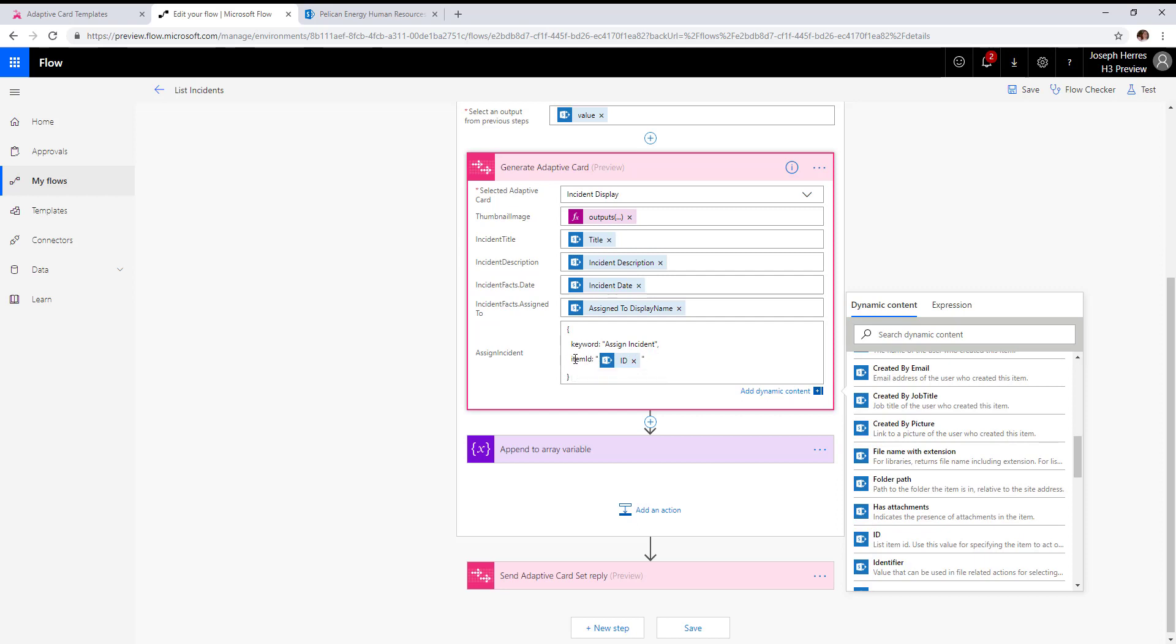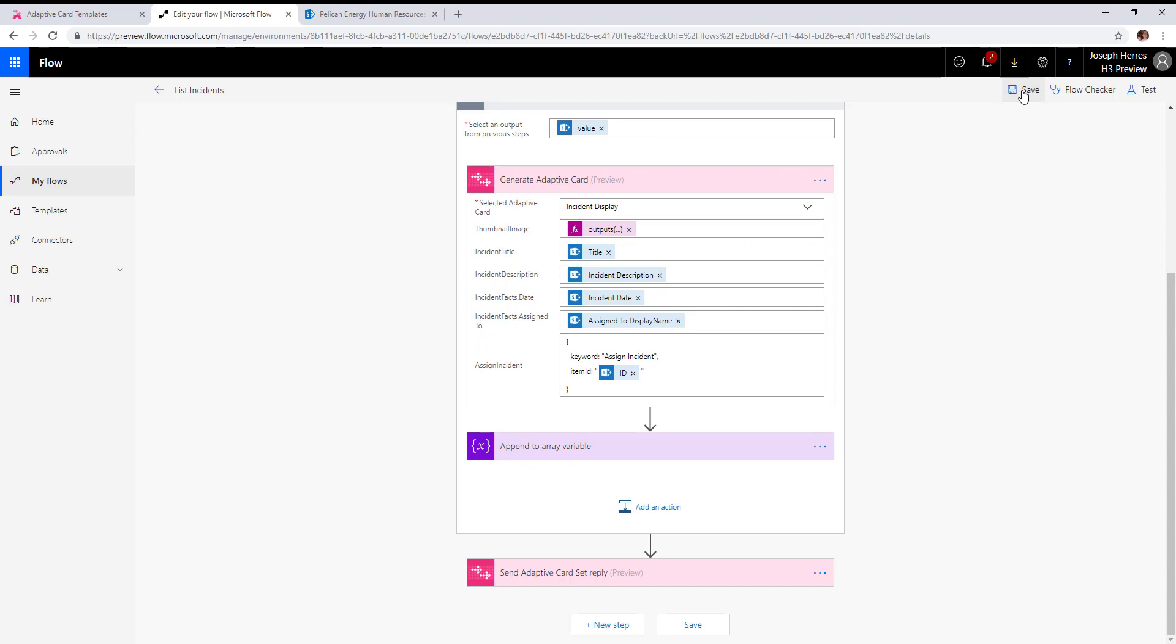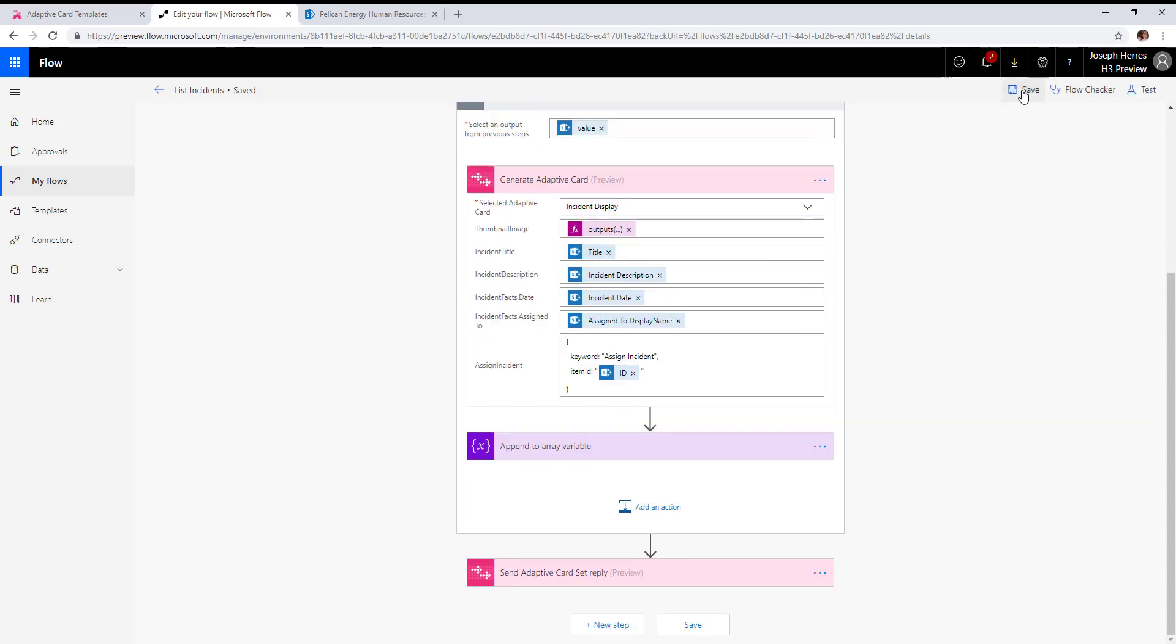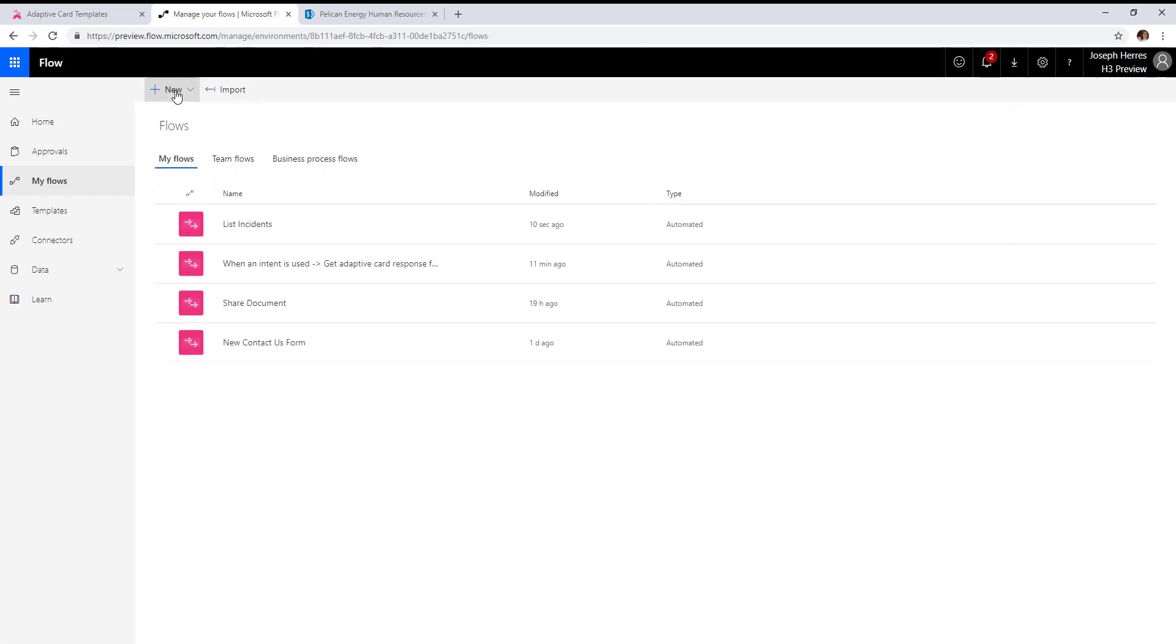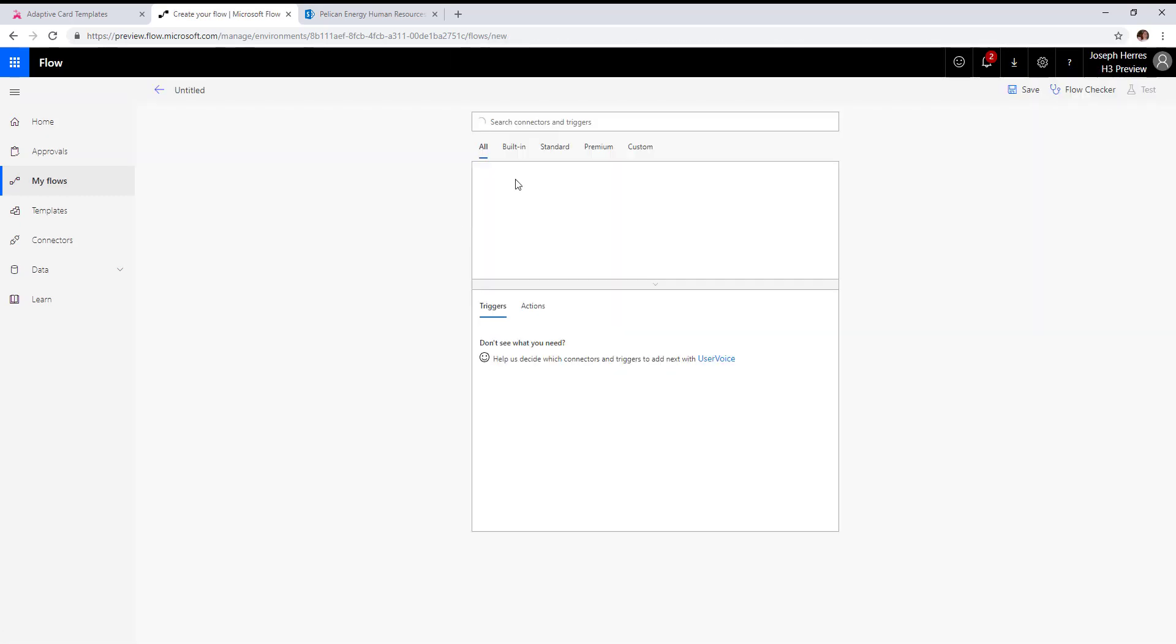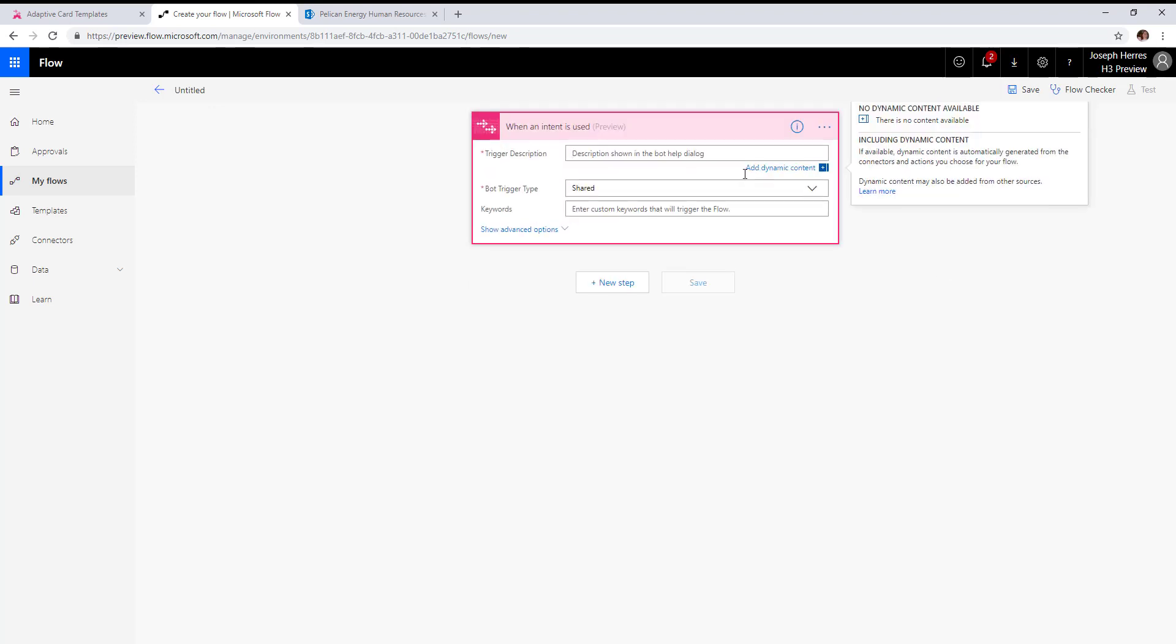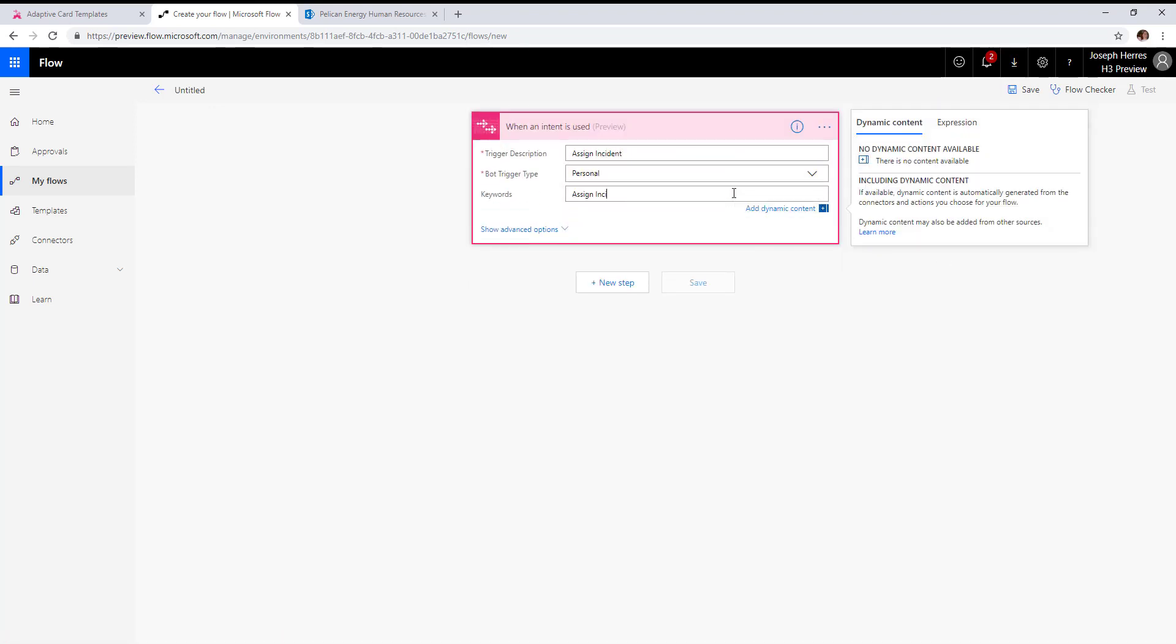Item ID is our contextual property to say which incident we want to do the assignment for. We'll save that, and then let's create our assign incident flow.